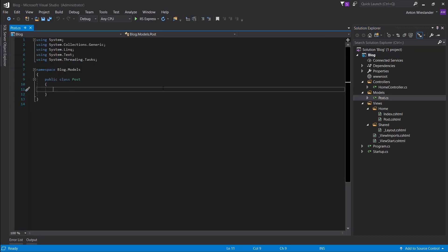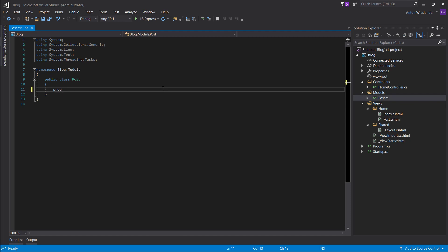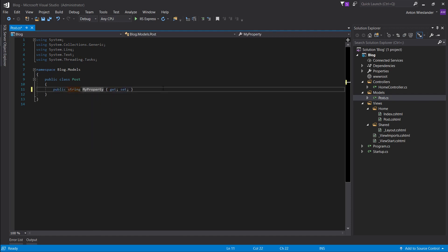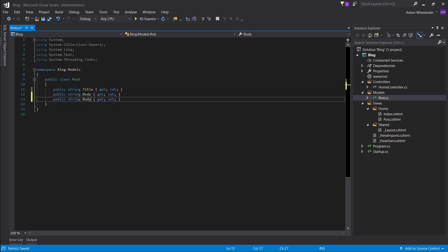So this post object should have attributes that relate to a post, like the title. So type in prop, press tab twice, type in string as the data type for the title, and copy that line of code and give it a body.